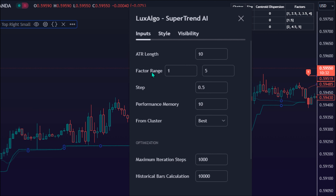Factor Range determines the minimum and maximum factor values for calculating the Supertrends. By default, it is 1 and 5. Step is the increment of the factor range. By default, it is 0.5.